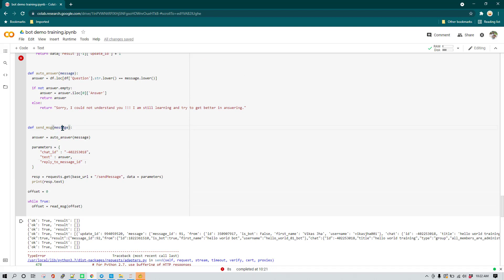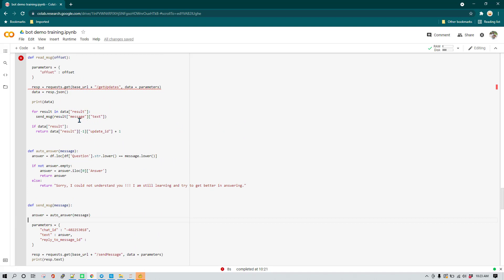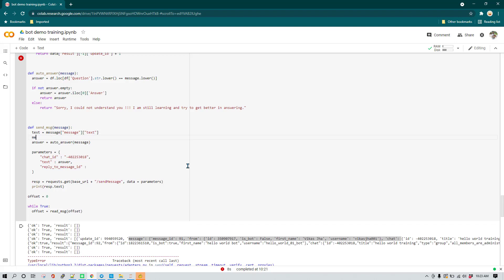Currently in this function we are only receiving the message text. What I'm going to do is change it so that instead of just the text part, I pass the complete message object. So rather than result messages with just the text, I'll pass result as the complete key-value pair. Then text will be message text, and the message_id will come from message under message_id.